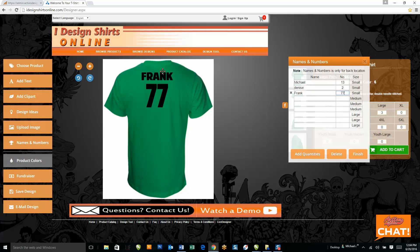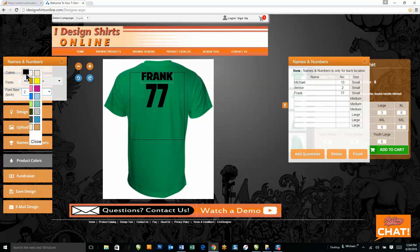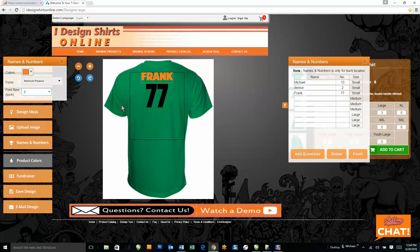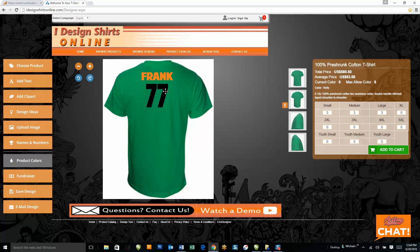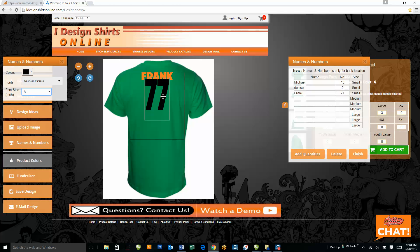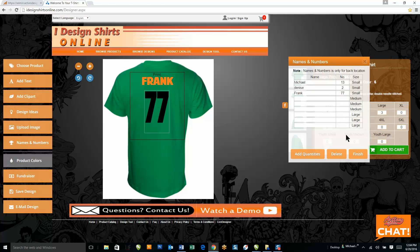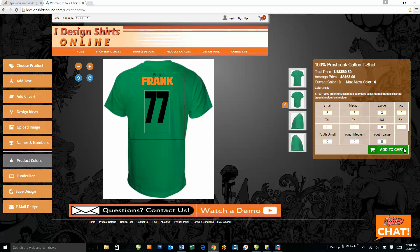Once you've typed in the name and number, you can go over here and edit the text, font, and size for your names and numbers, then place them where you'd like them to sit on the apparel. Once you're finished, you hit finished, add to cart, and check out.